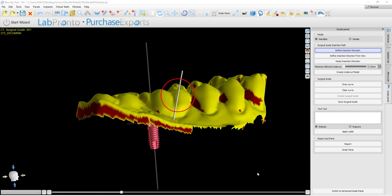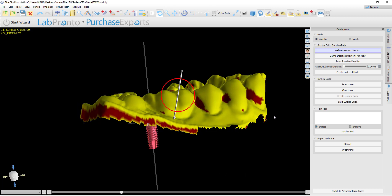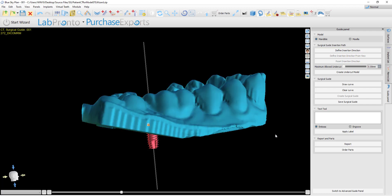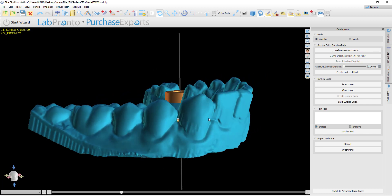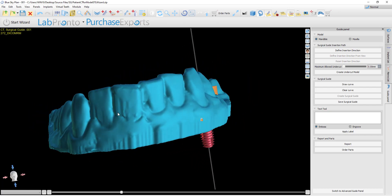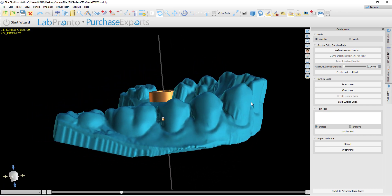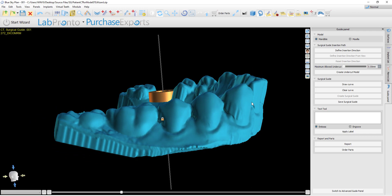What's very important to keep in mind here is that after you are satisfied with your insertion direction, you must click Create Undercut Model. This generates the model on which the surgical guide curve should be drawn and the surgical guide will be fabricated. This makes sure that the surgical guide will be inserted with the undercuts removed as the user has specified.